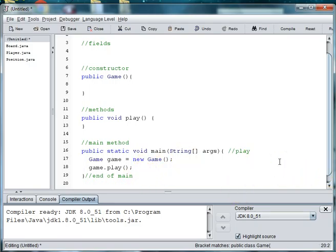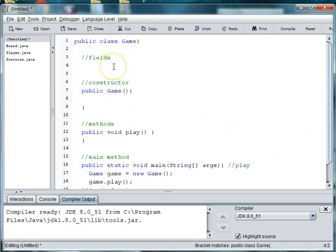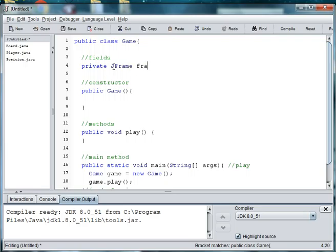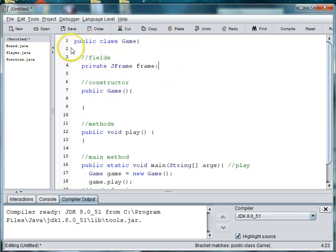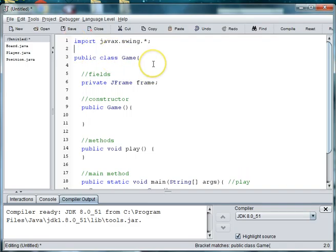Okay so then we need to when we construct a game we need to construct the graphics. So in order to do that we are going to create an instance of a frame. So we'll say private JFrame and we'll just name it frame. And then in order to use that we're going to have to do an import statement. So we're going to go up here and say import javax.swing.* and import java.awt.*.